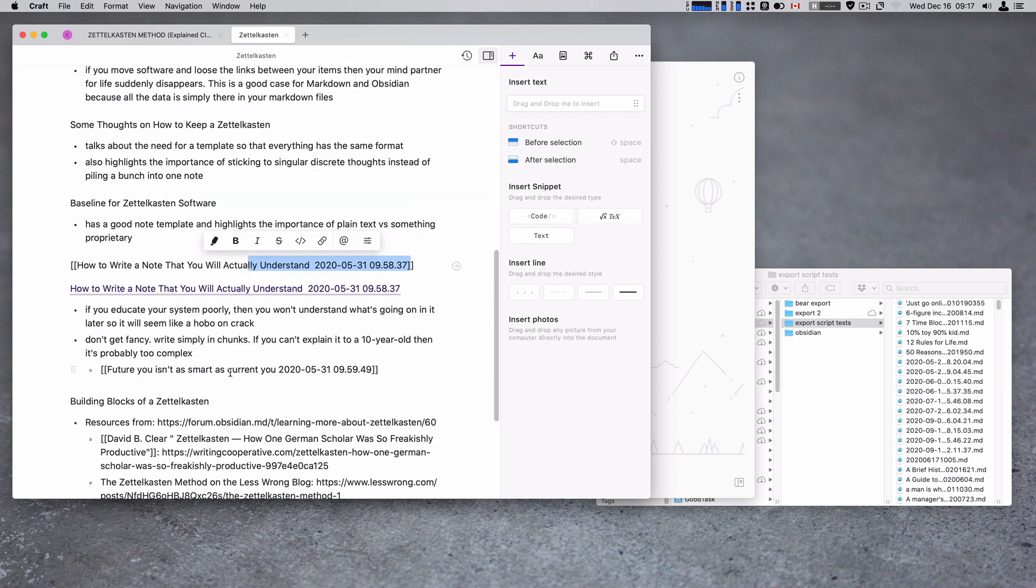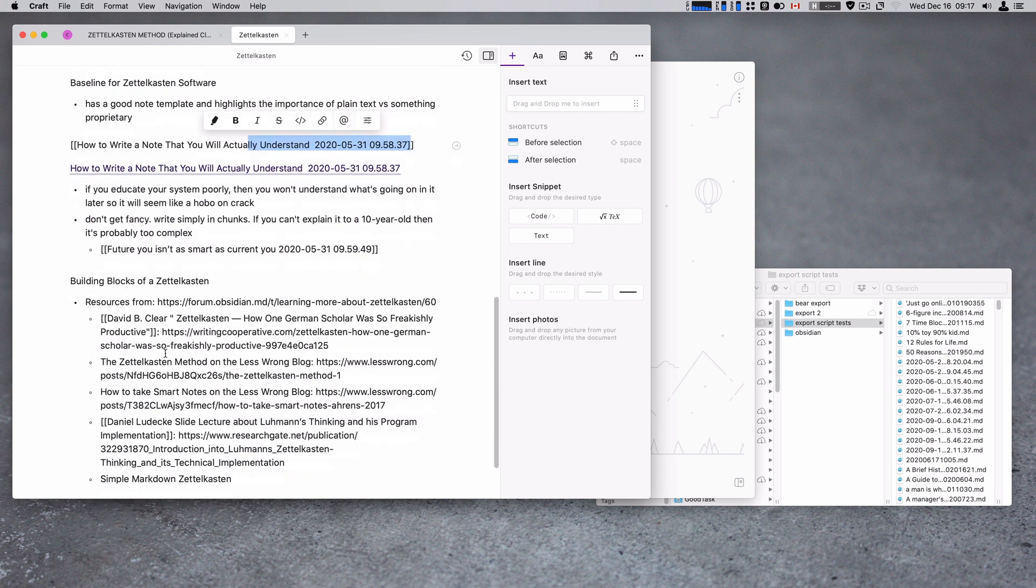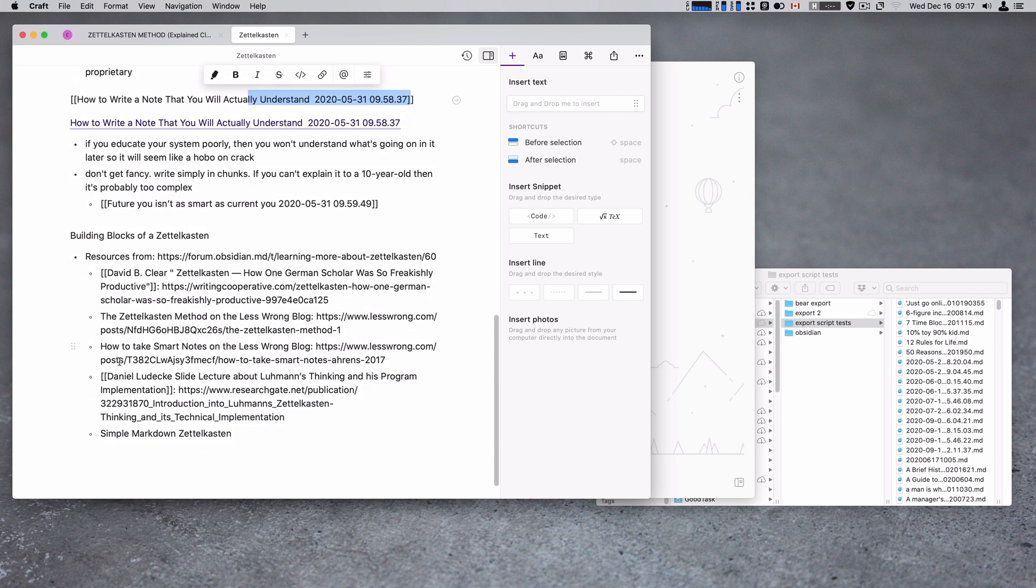So future you is only as smart as current you. That link is gone, right? You'll see all these links that are just gone. That means that I've got a lot of links throughout my whole database that span different imports that just aren't there anymore. Which sucks.